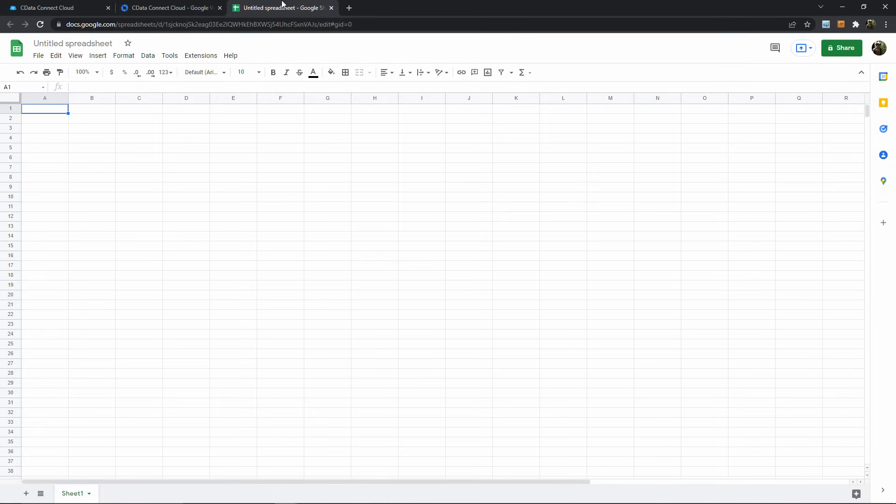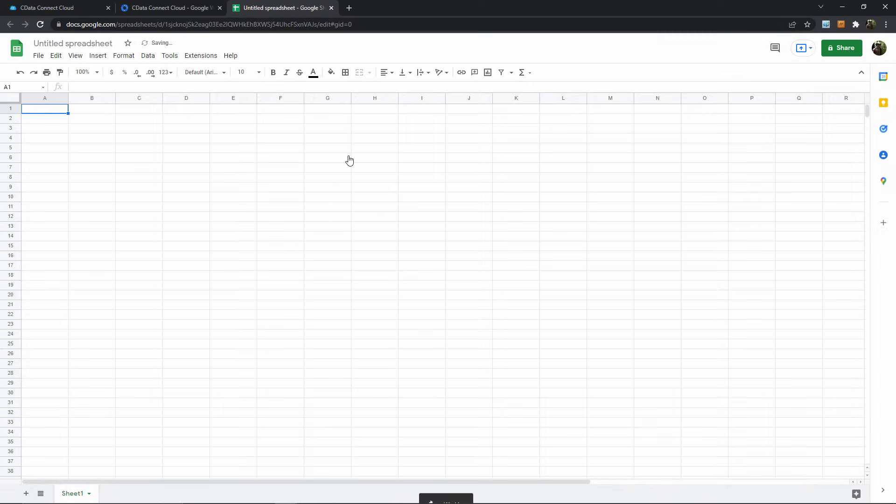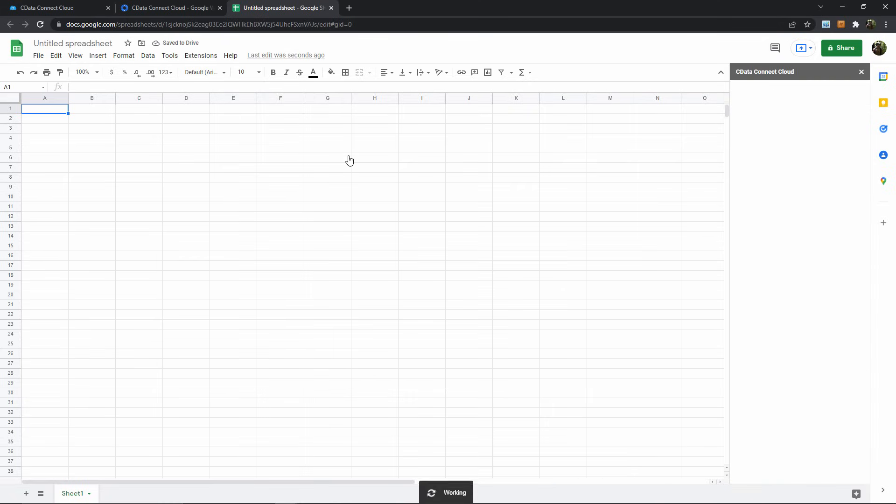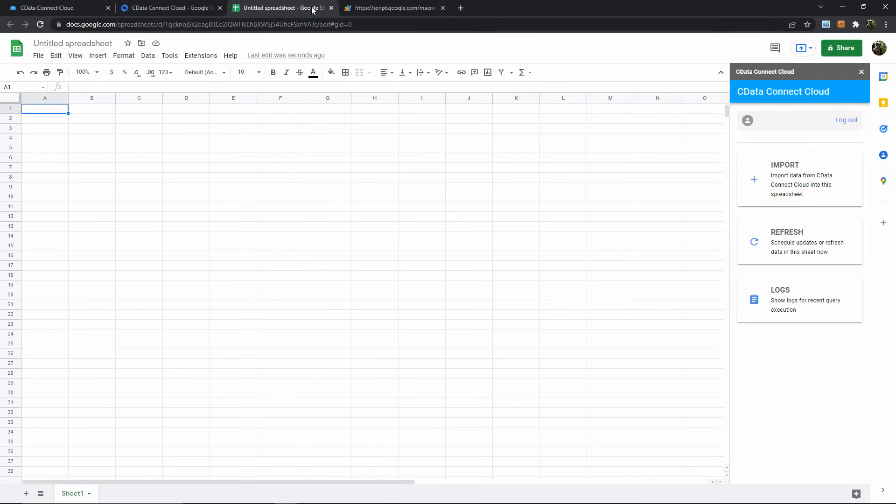So I'll hop over to my Google Sheets instance and find the CData Connect Cloud extension here in my extensions dropdown. Through this extension interface, I can authorize my Connect Cloud data pipeline and then begin importing data directly from Salesforce.